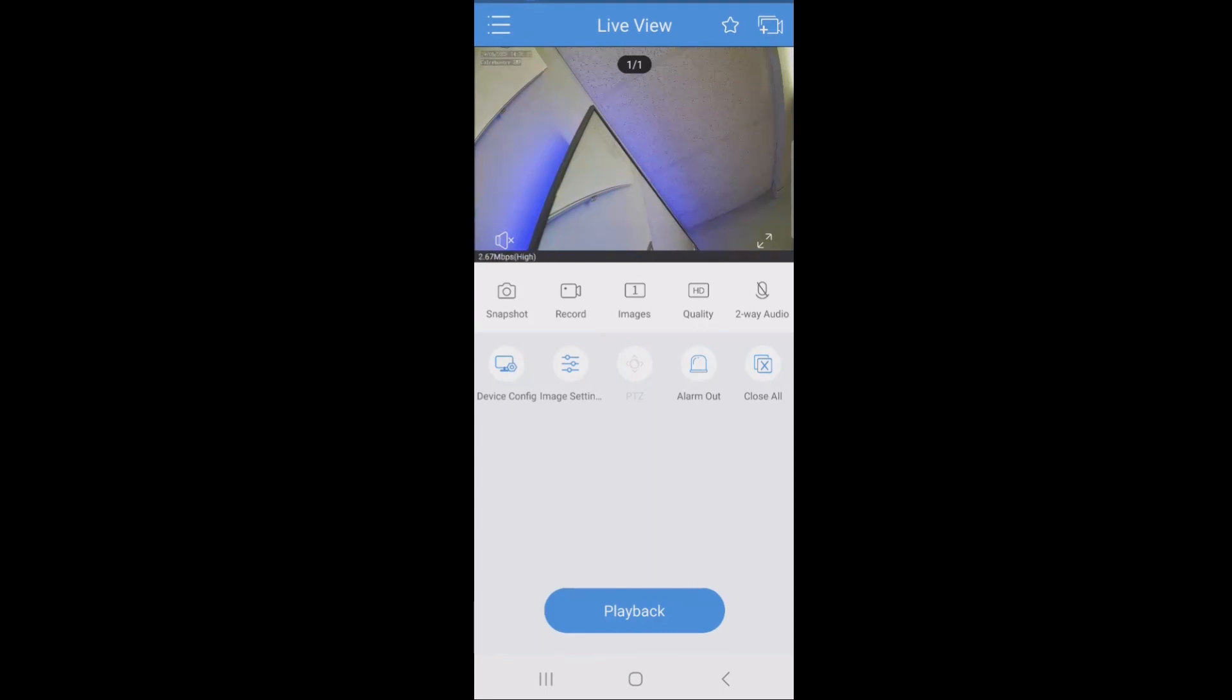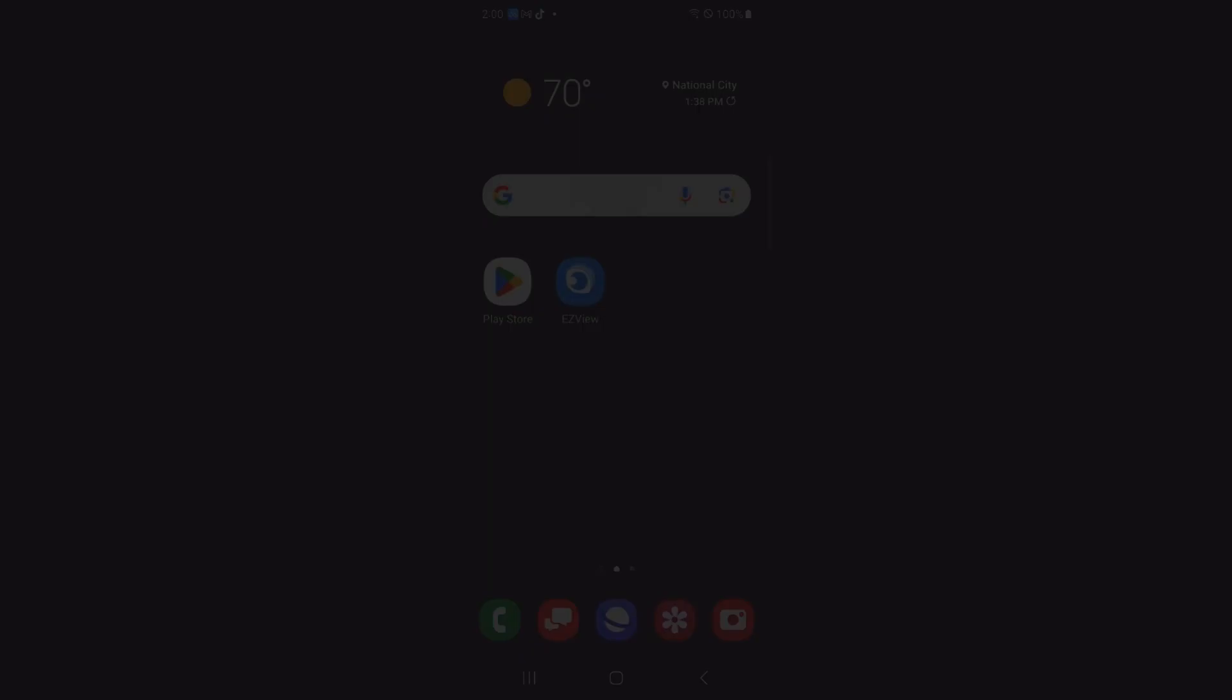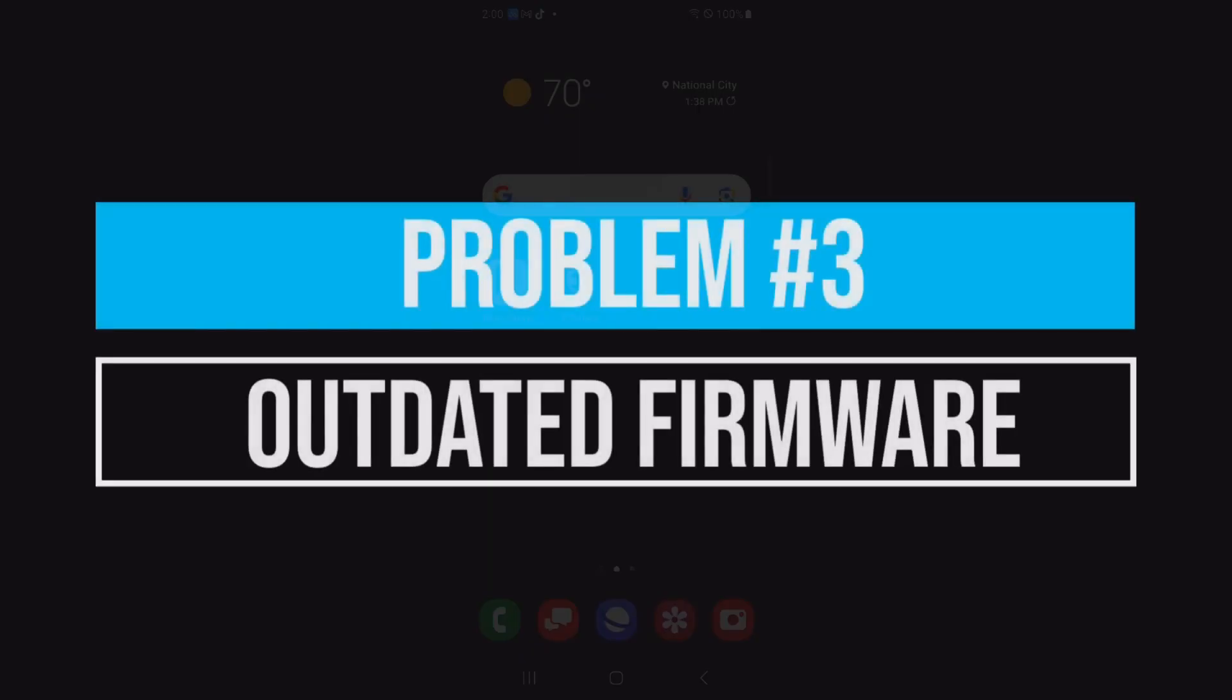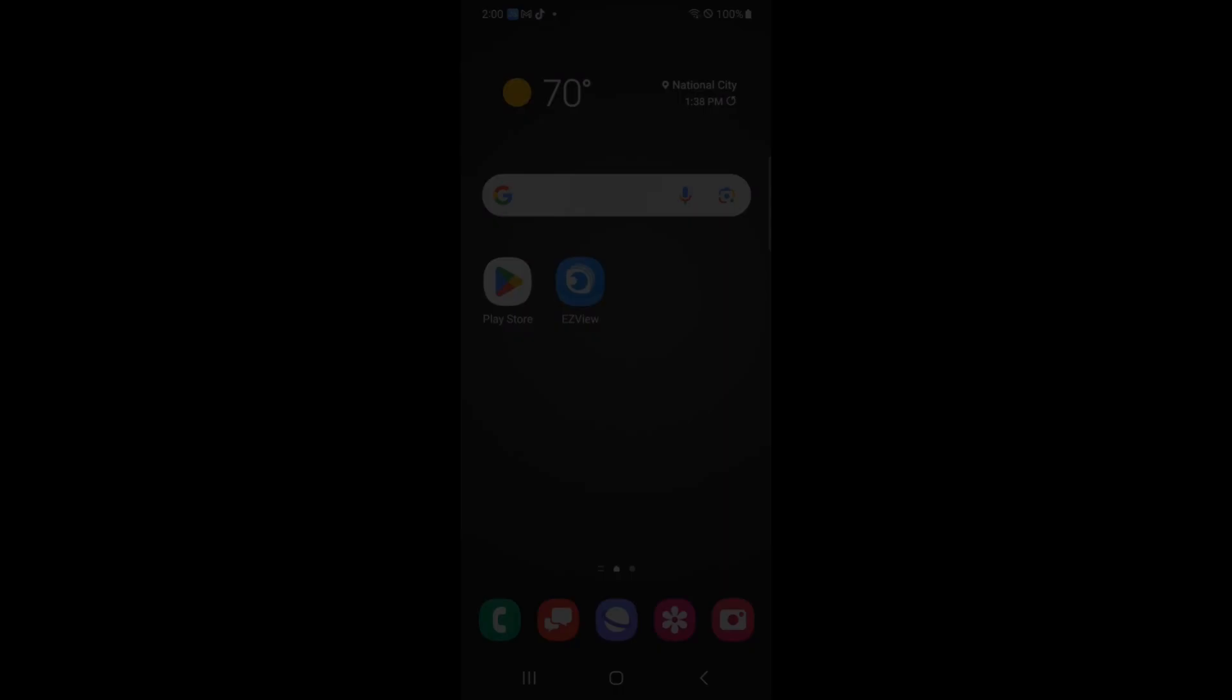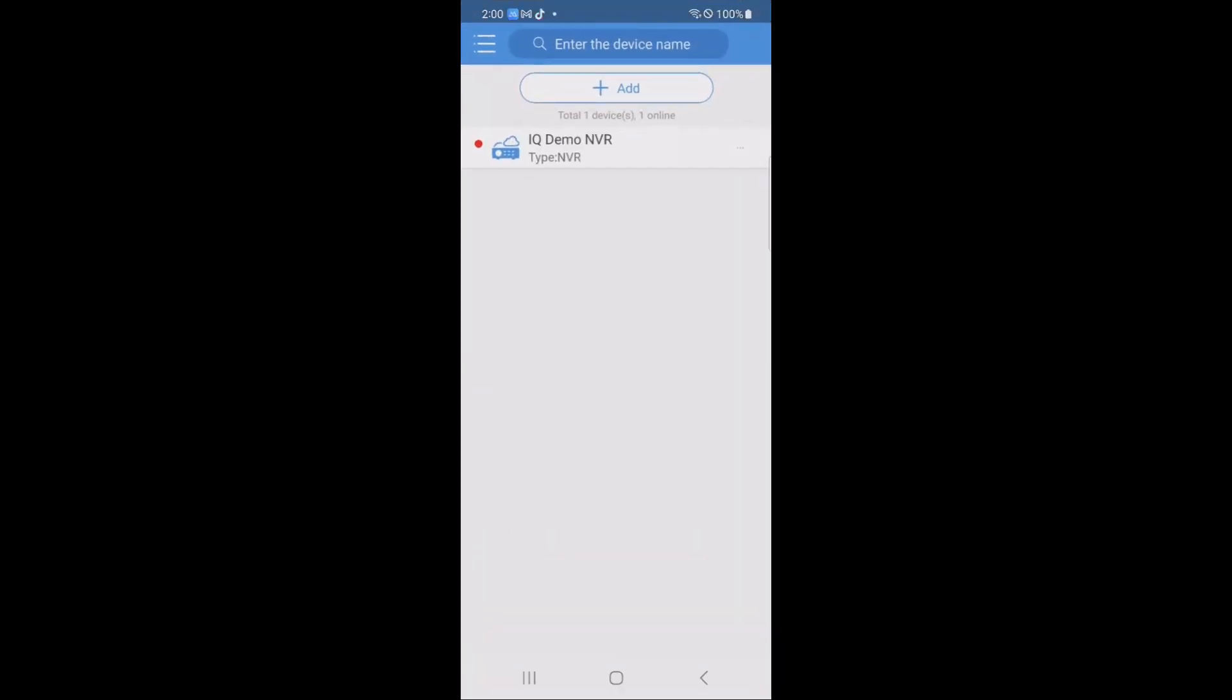If not, then we move into problem number three. The next topic is going to be updating your firmware. UniView has made this part really simple.